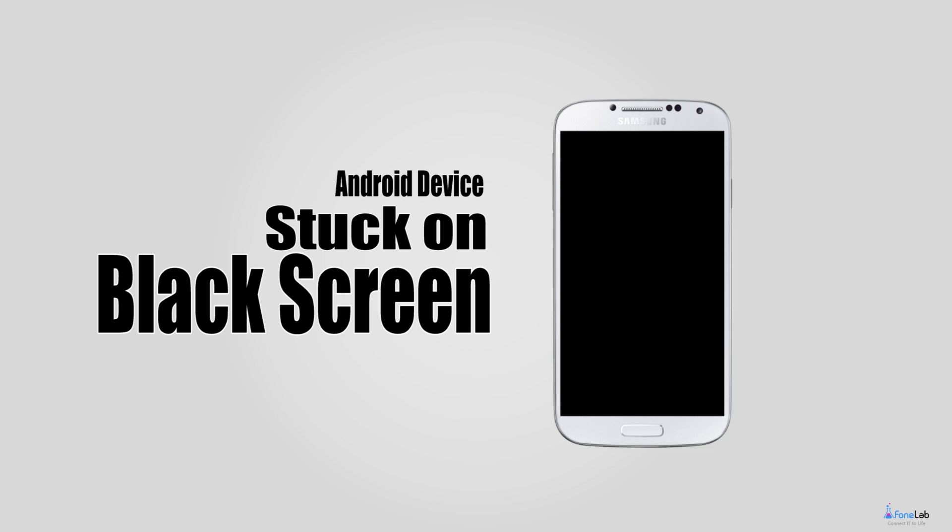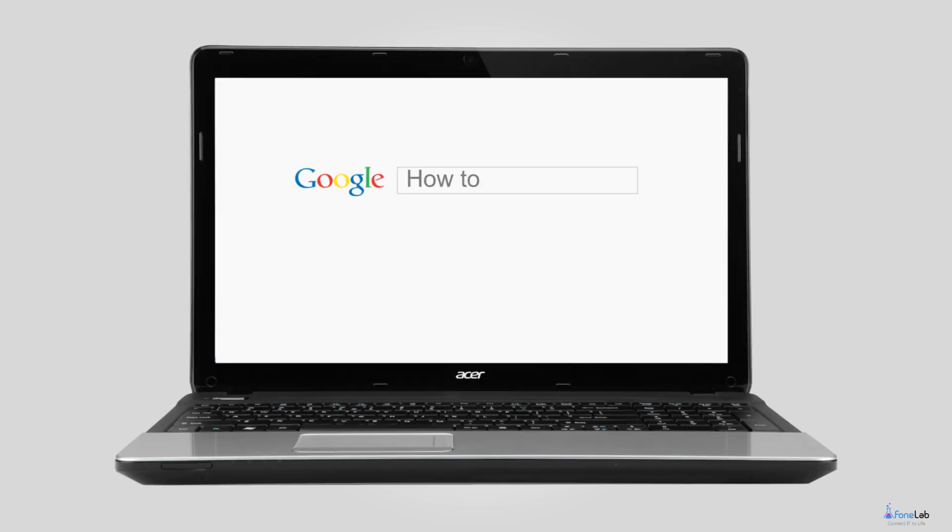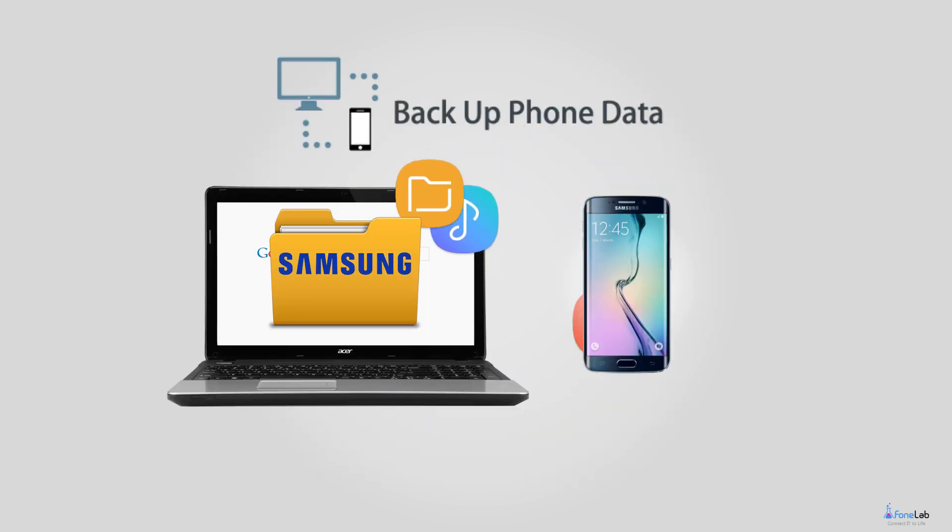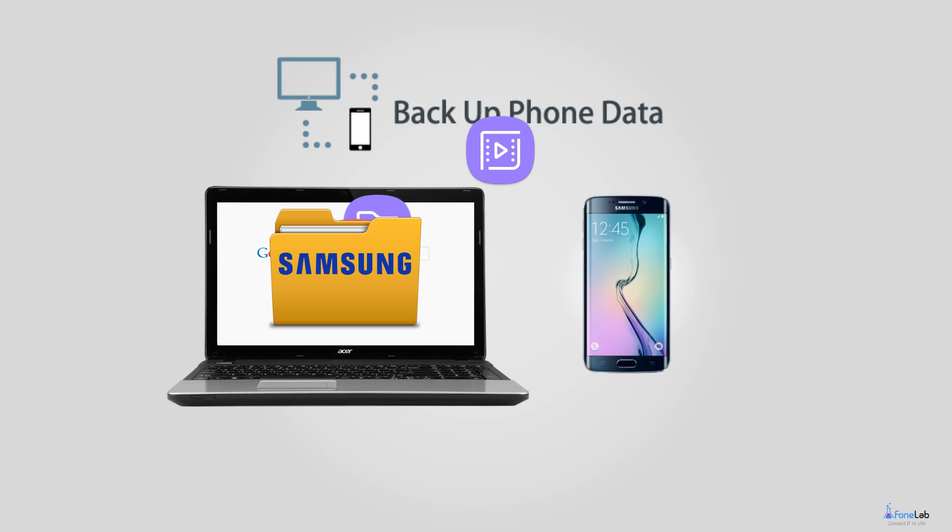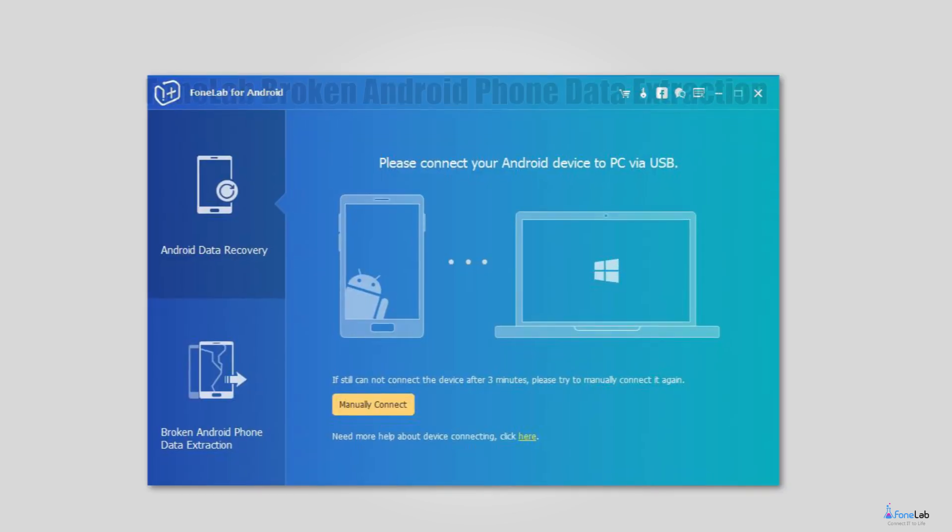The most terrible thing is not when your Android device stuck on black screen, but how to get back data from this dead device. Just like the above user, he has no idea about it but asks for help. This also reminds us the importance of backing up our data as often as possible.